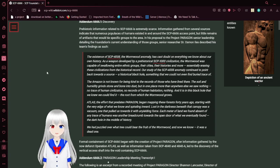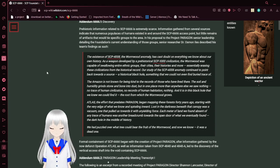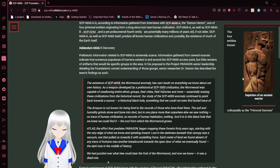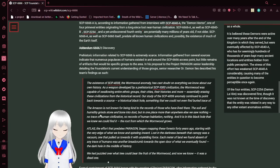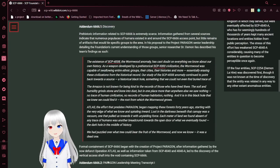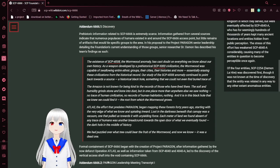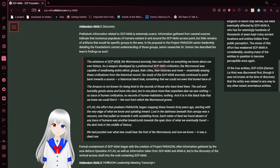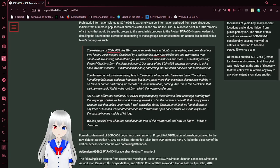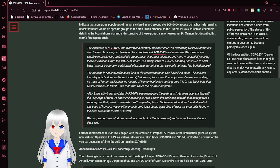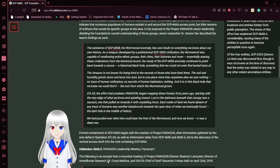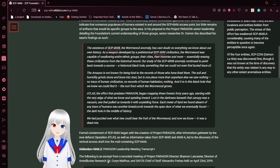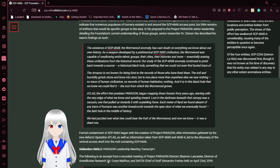Now we get into the very long addendums, which I'm guessing are what makes up most of this document. Addendum 6666-1 Discovery: Prehistoric information related to SCP-6666 and this tree is extremely scarce. Information gathered from several sources indicate that numerous proto-polises of humans existed in and around the tree access point, but little remains of artifacts at what's tied to specific group study areas. In his proposal to the Project Paragon team and leadership on the Foundation's current understanding of those groups, researcher Dr. Osmond Aniles described his team's findings as such.